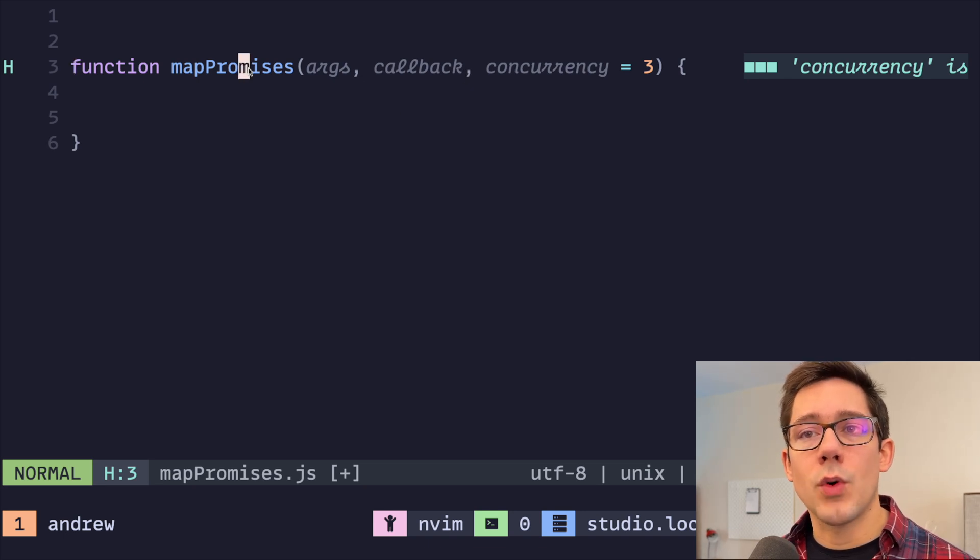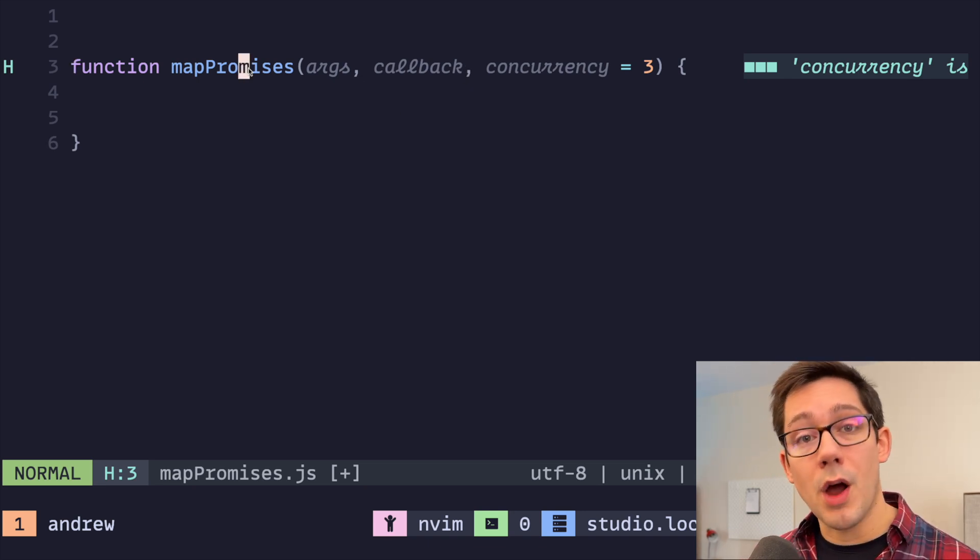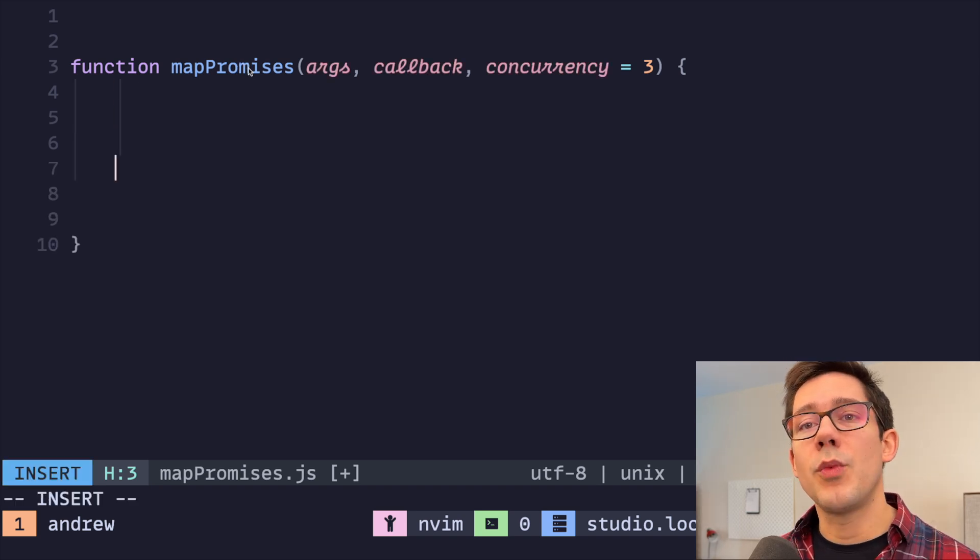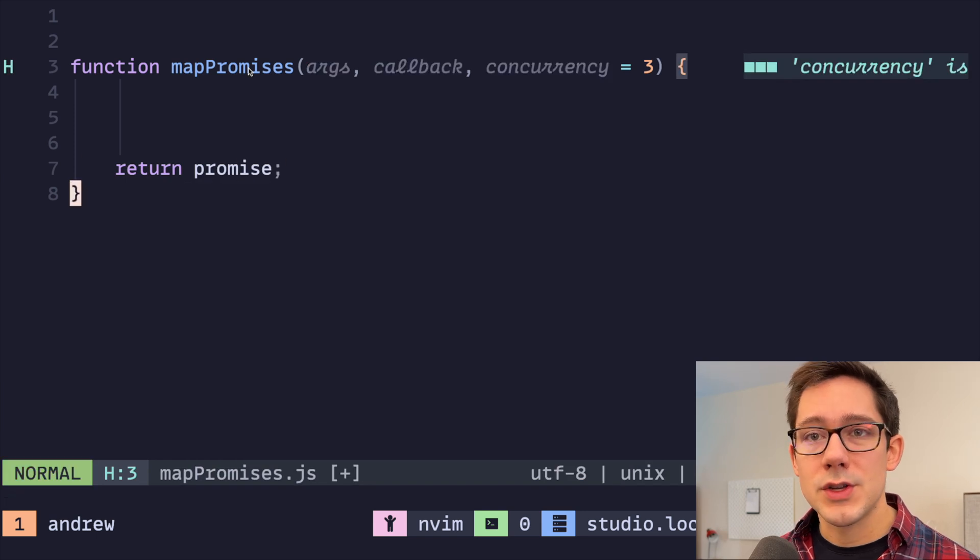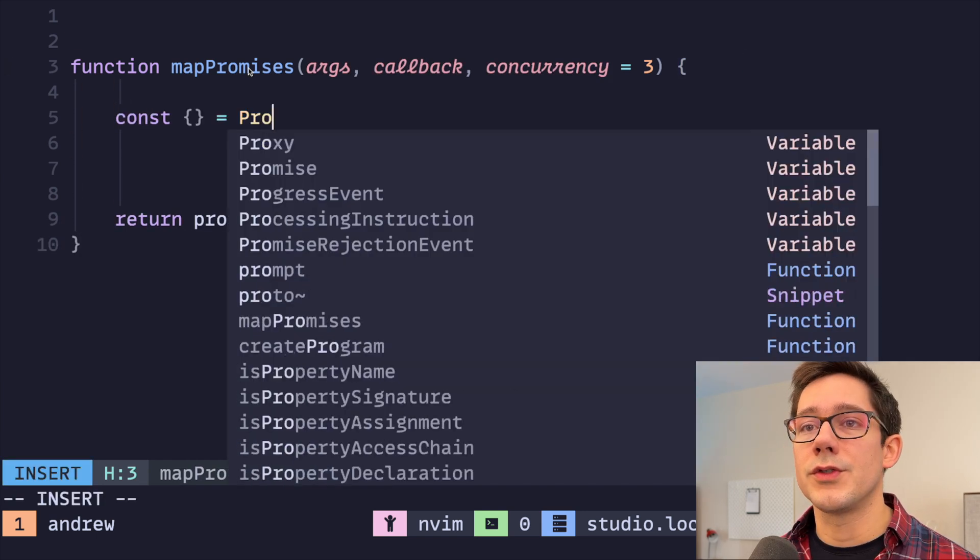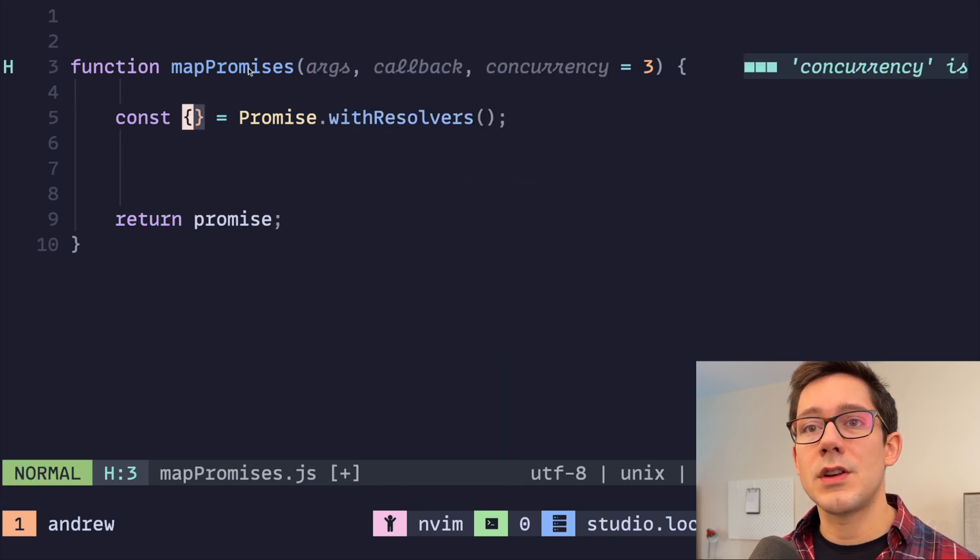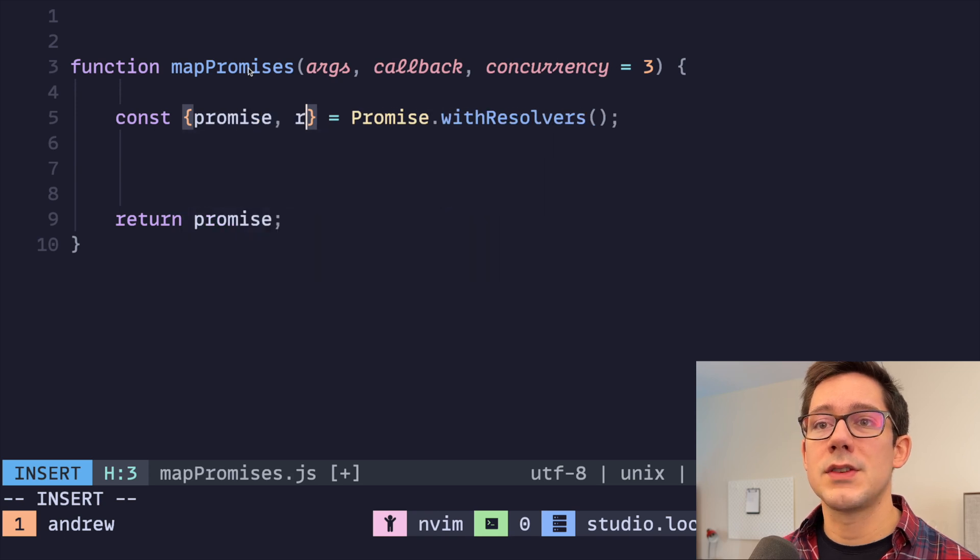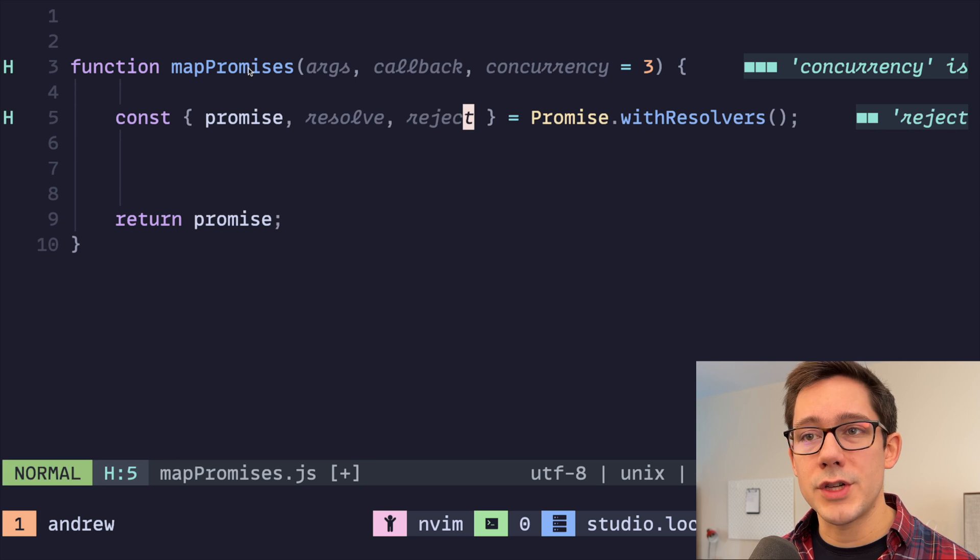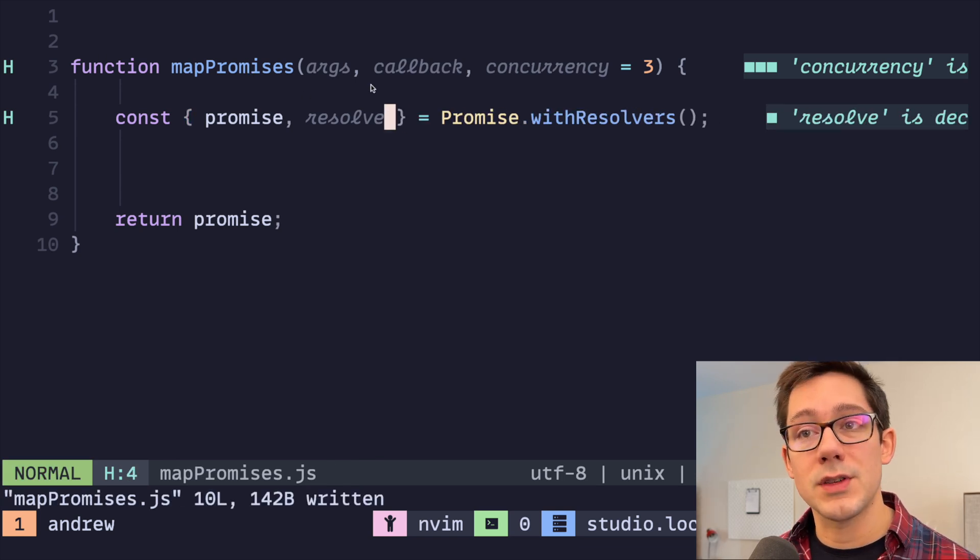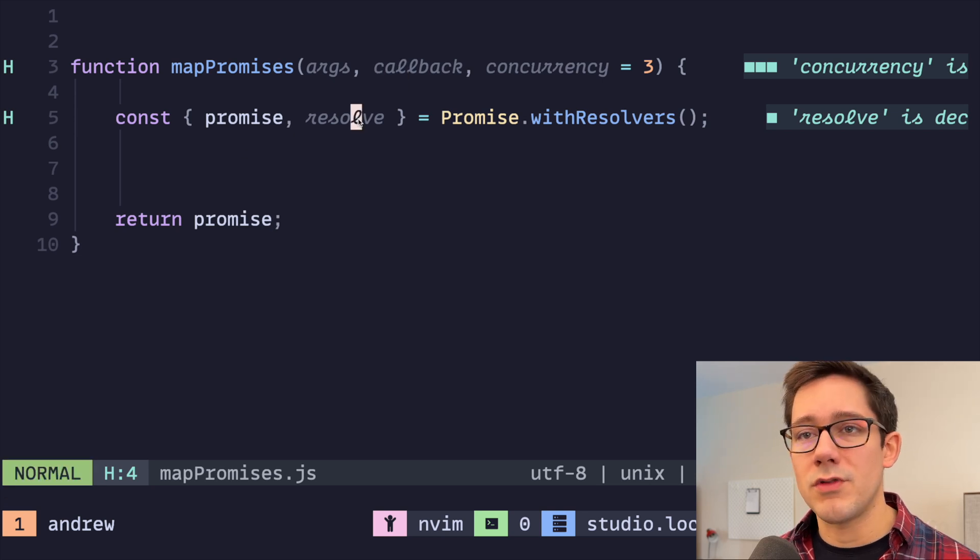And callback here should return the promise that we want to execute. Now mapPromise is going to need to return a promise of its own, a promise of the array of results that we get back. So we want to be able to, at the bottom here, do something like return promise. So where does that promise come from? That is where withResolvers comes into play. So we can do promise.withResolvers, and this is going to return us an object that has a promise and also a resolve function. Of course, it would also have a reject function, but because we're always going to return successfully here, even if some of our promises reject, we don't need to destructure that.